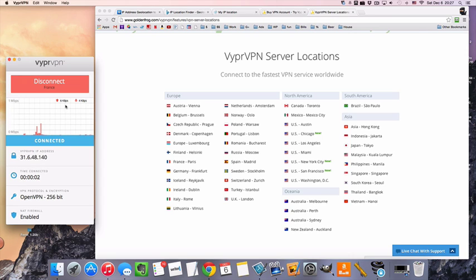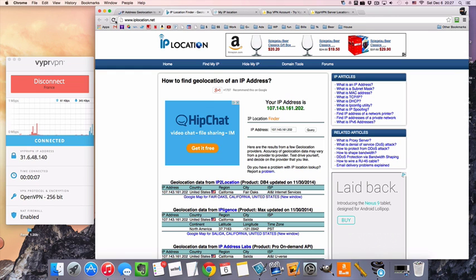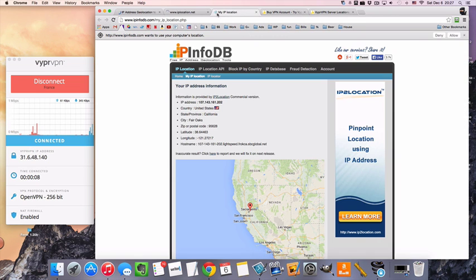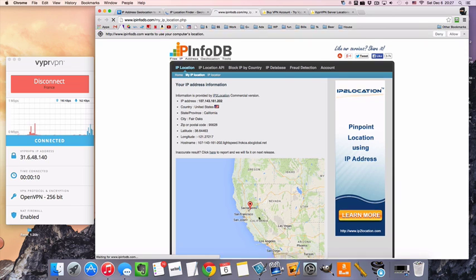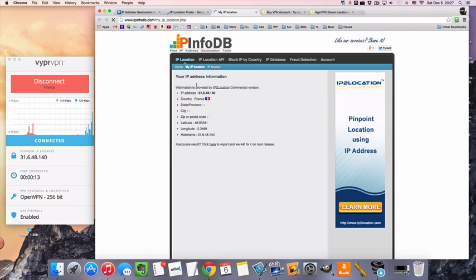So now our IP is in France. I'm going to use these IP locators to show you what I mean. So this is my real location, in the Central Valley in California.